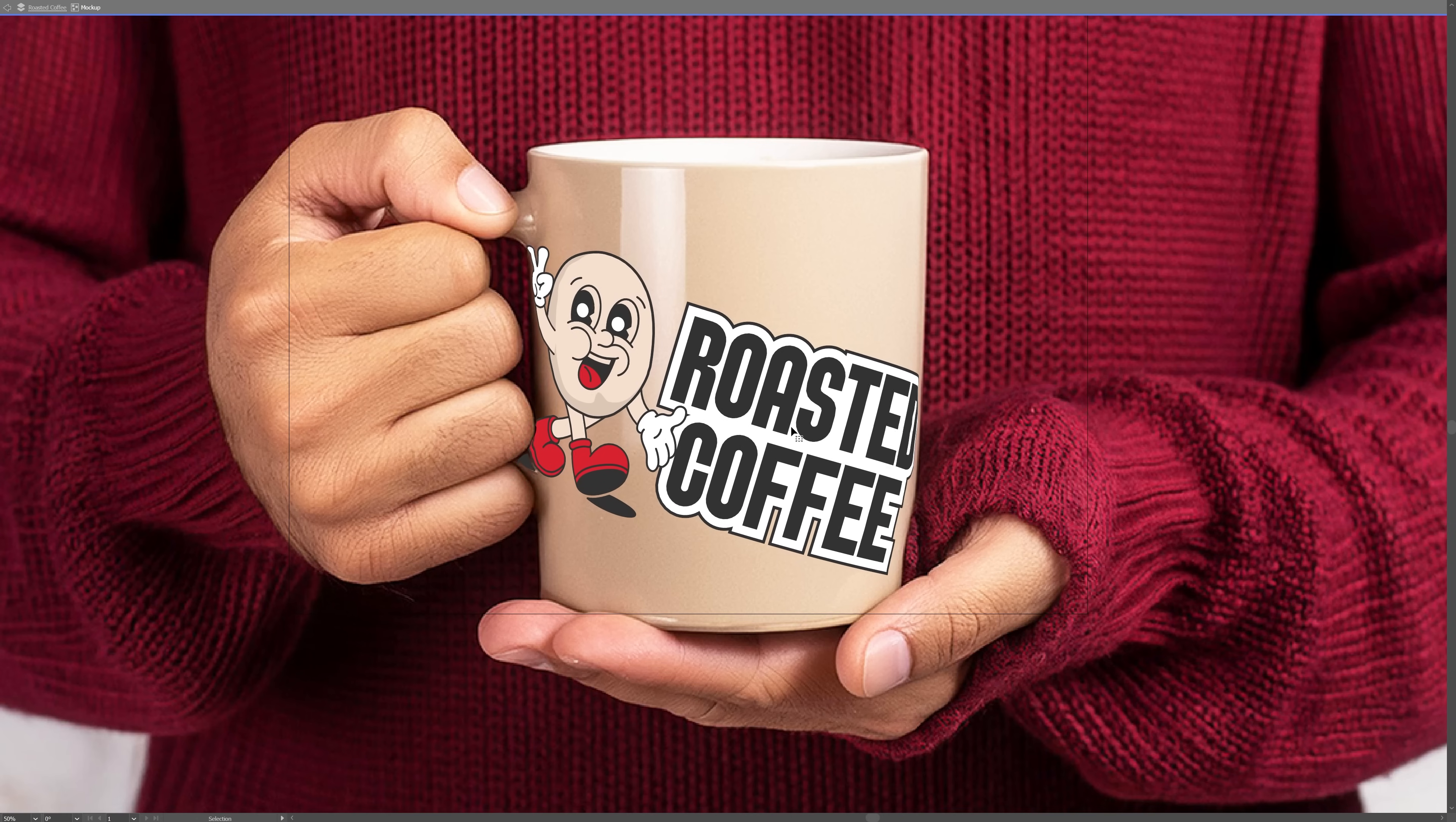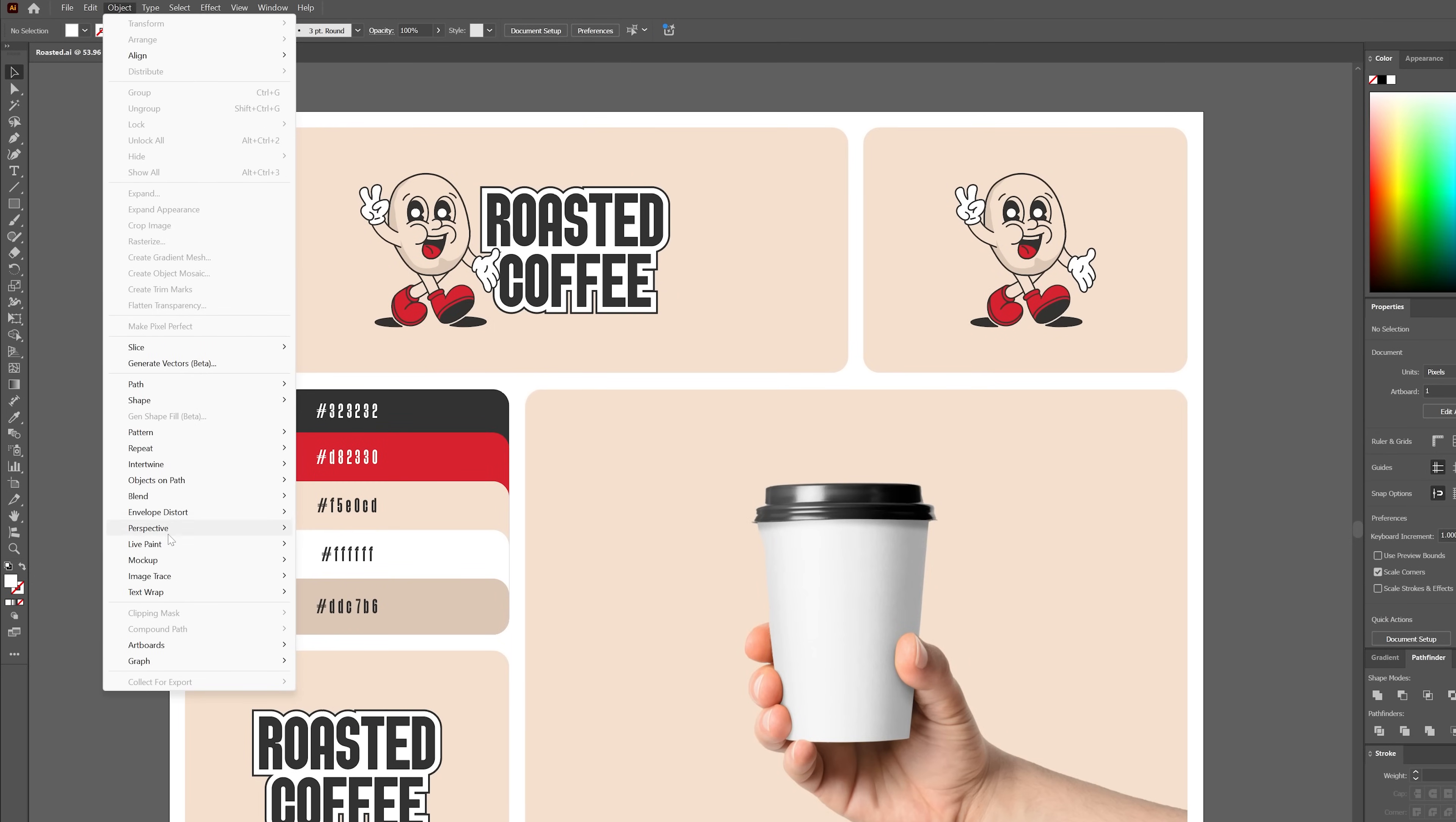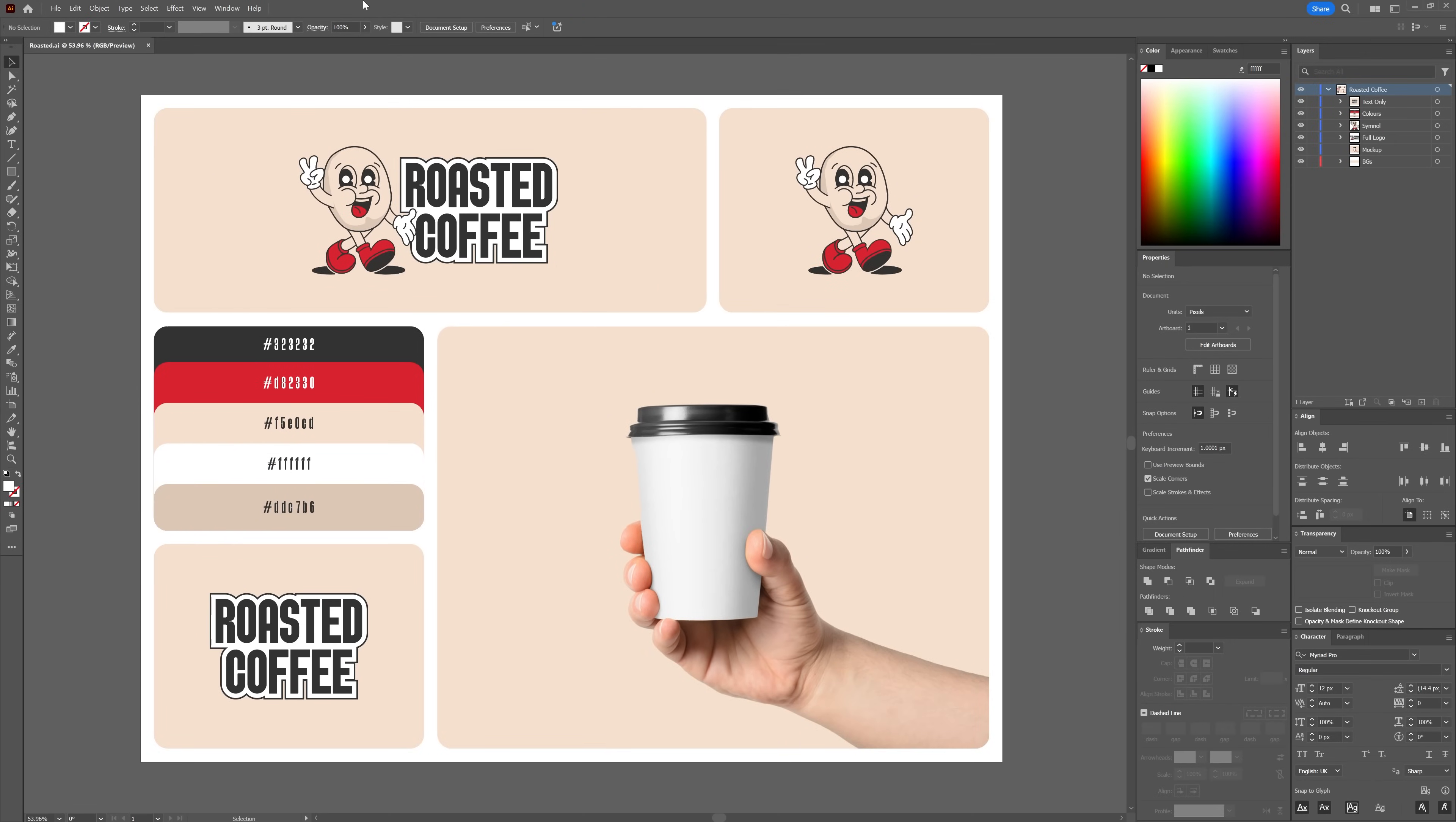So without further ado, let's dive straight in. Let's start by locating the mock-up tool. You can access it by navigating to Object, Mock-up, and then selecting Create Mock-up. However, the mock-up tool can only be used when both the mock-up image and vector object are selected.